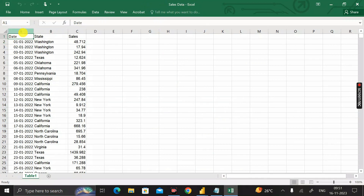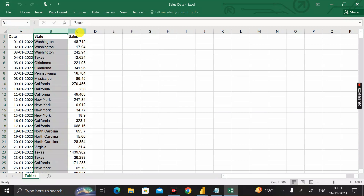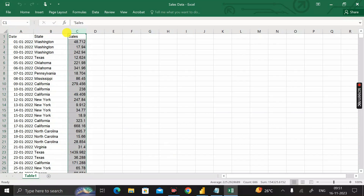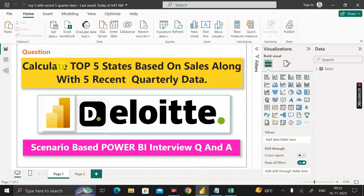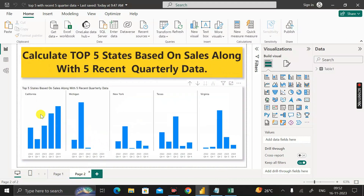Inside this Sales Data we have three columns: one is the Date column, second is the State column, and third is the Sales column. Based on these three columns, we have to calculate the top five states based on the sales amount along with five recent quarterly data. The output should look like this — here you can see the top five states based on sales amount along with five recent quarterly data.